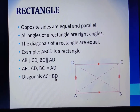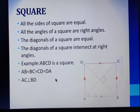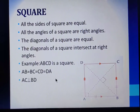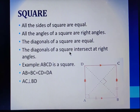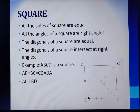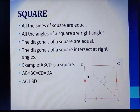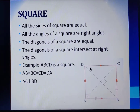Now, let us see the third type of quadrilateral, that is square. We all know that in a square we have all the sides equal. So if we consider a square ABCD, then we will have AB equal to BC equal to CD equal to DA.